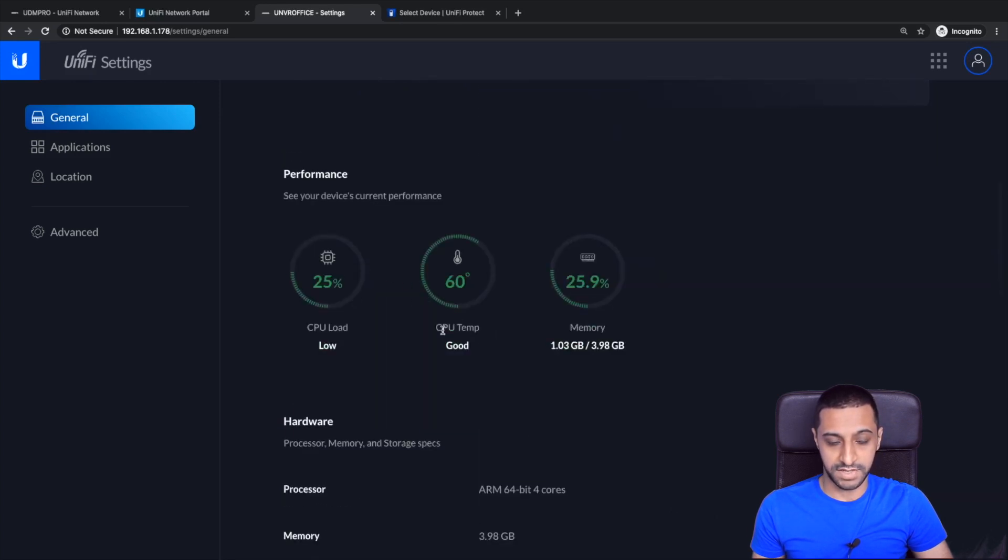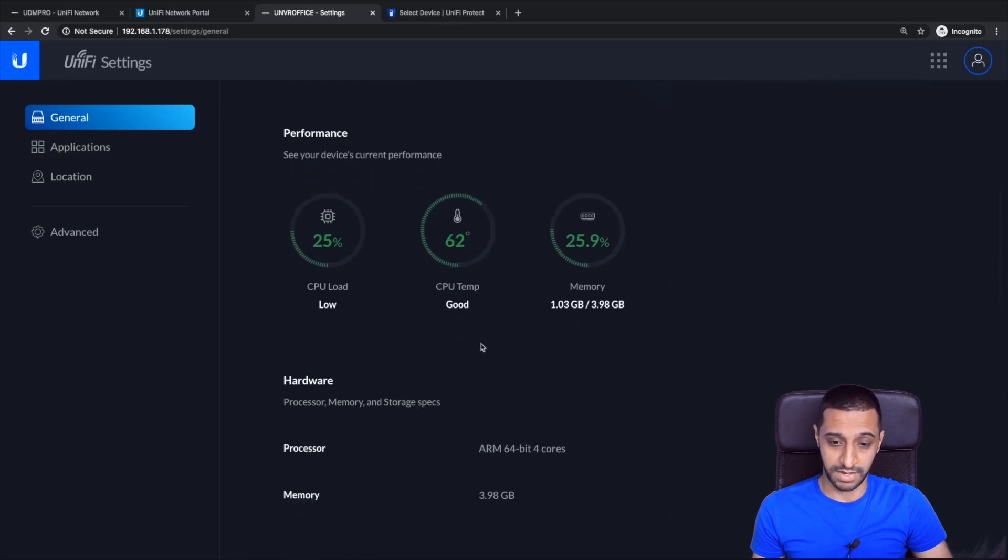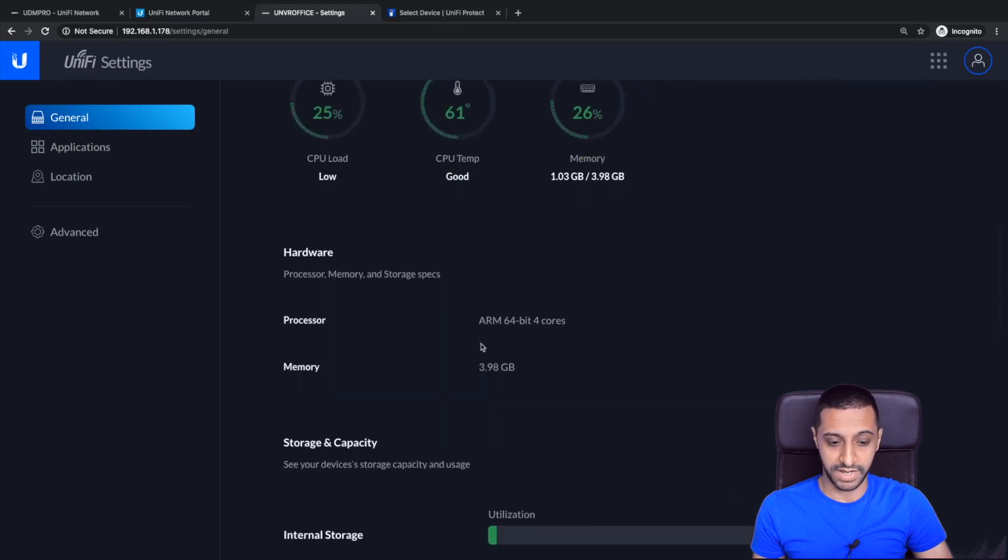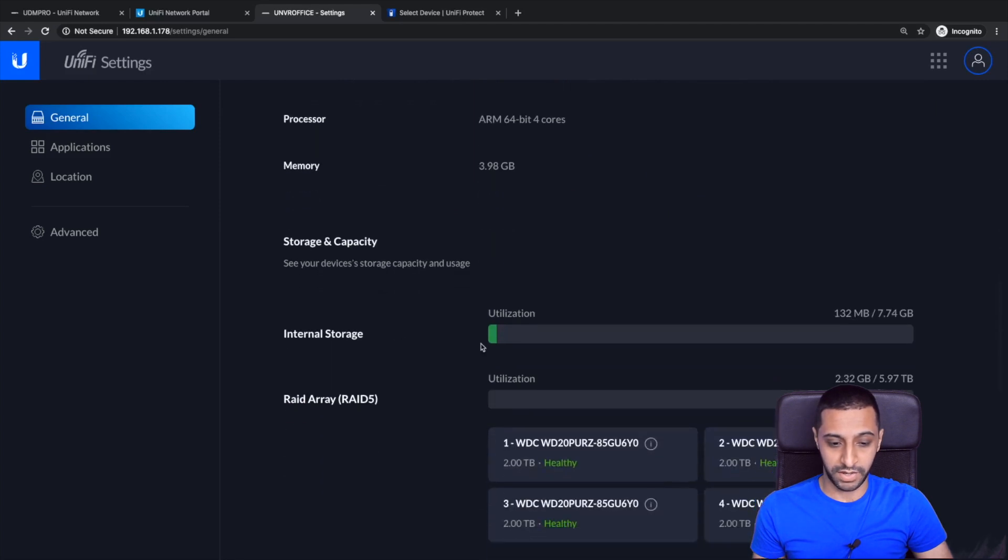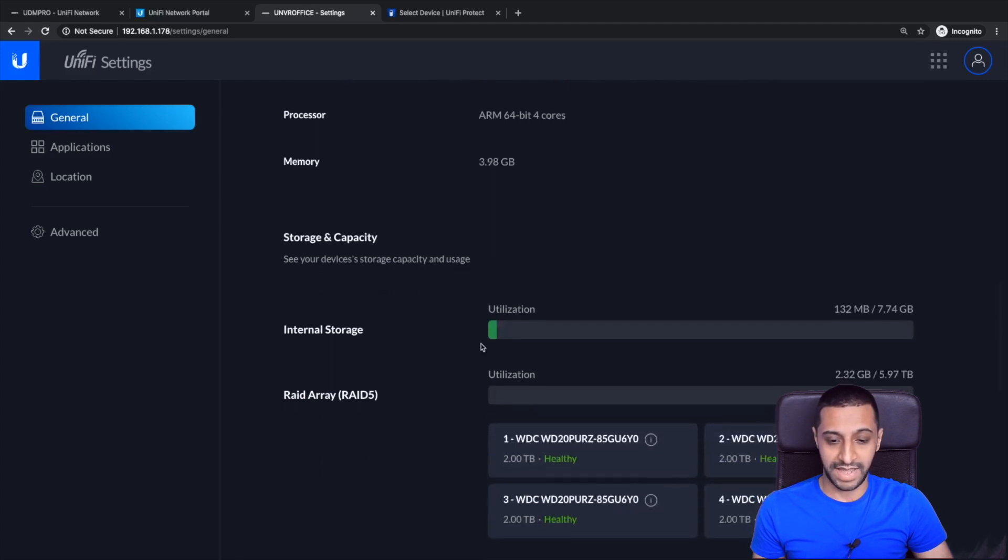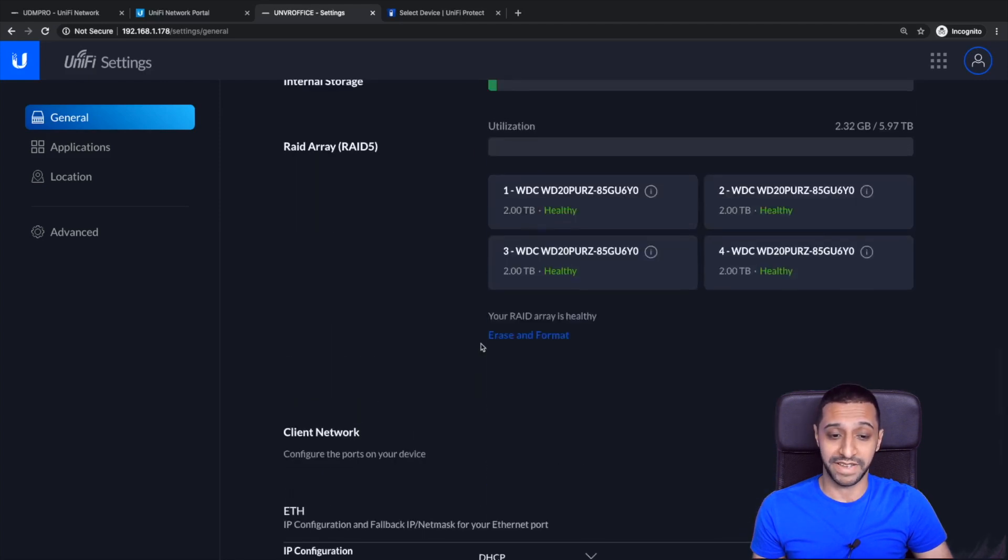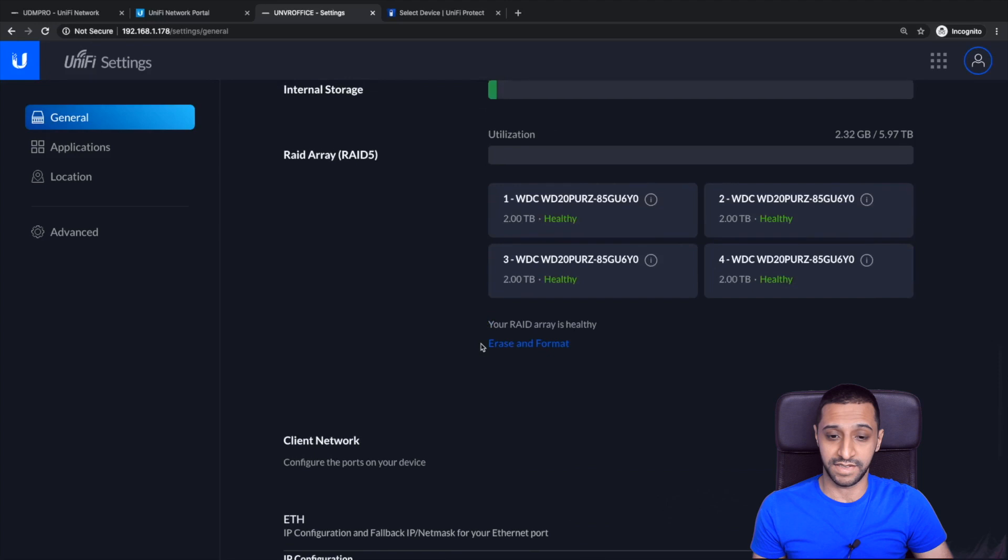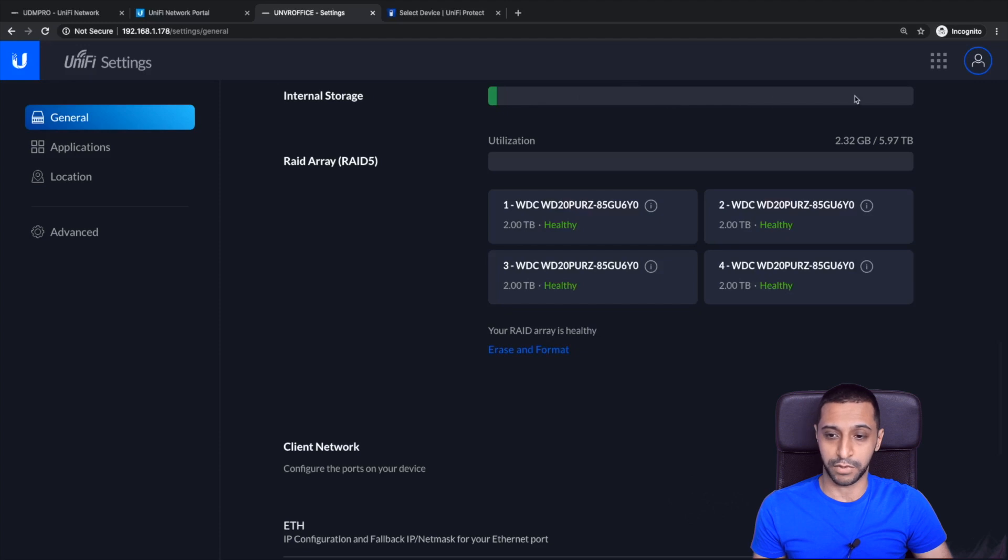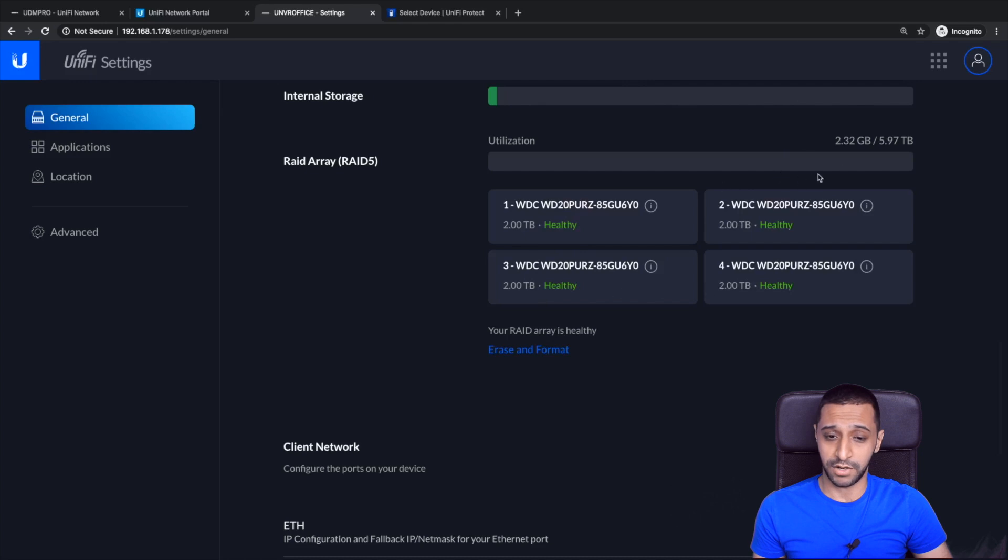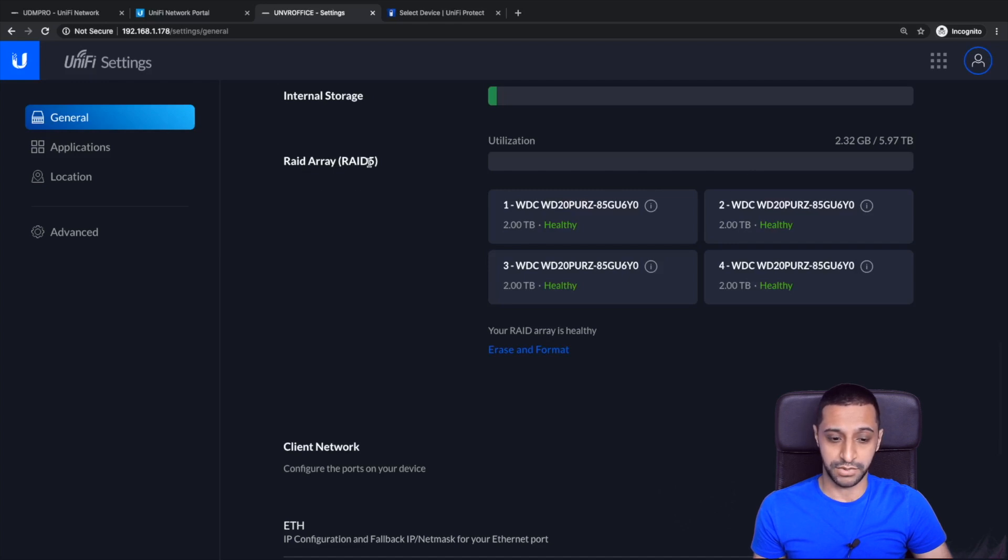So one thing I didn't highlight to you on the general tab is the performance down here. So you can see the performance, CPU temperature, how good it is whether it's hot, how much memory is being used, the hardware and the more important part is how healthy your RAID is. So you can see the internal storage is very minimally used. You can see this bar progresses as more and more gets recorded. I installed four two terabyte hard drives but you can actually see six terabytes of usable space and like I said it gives you an automatic configuration of RAID 5.